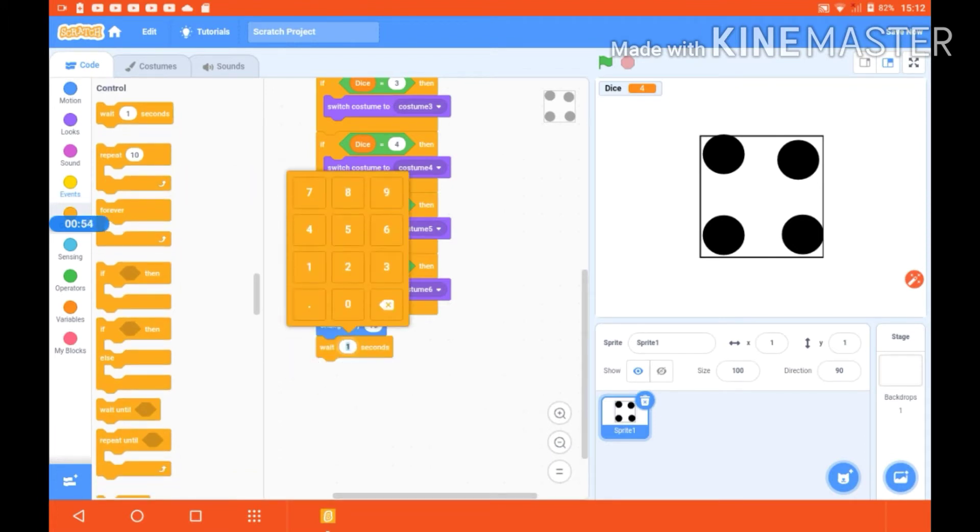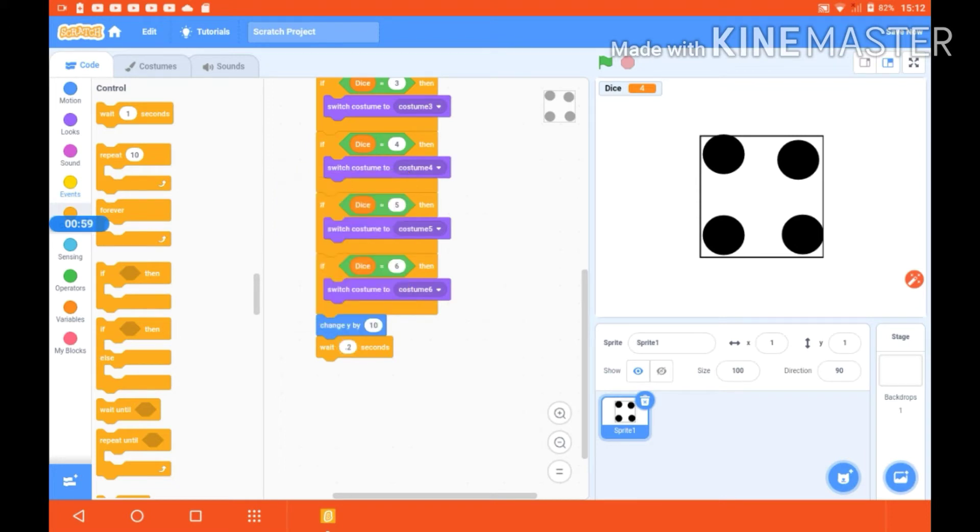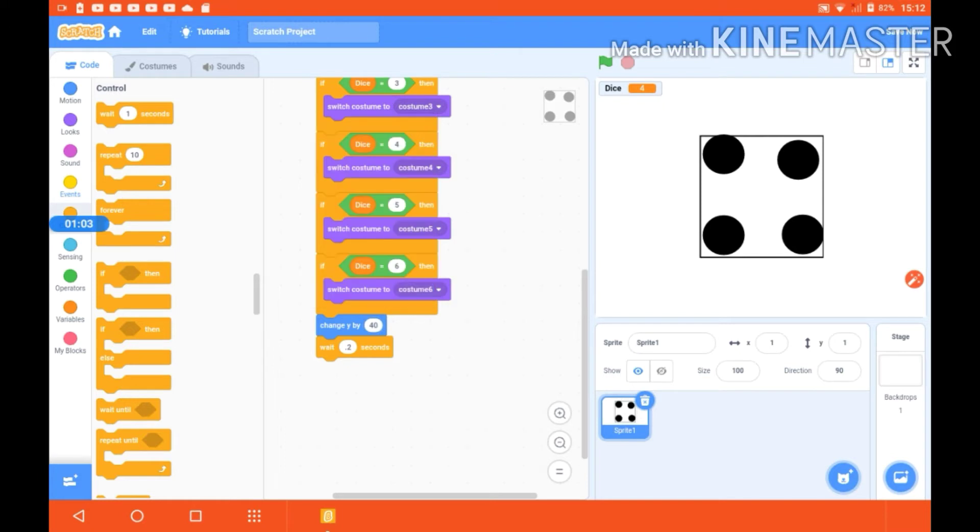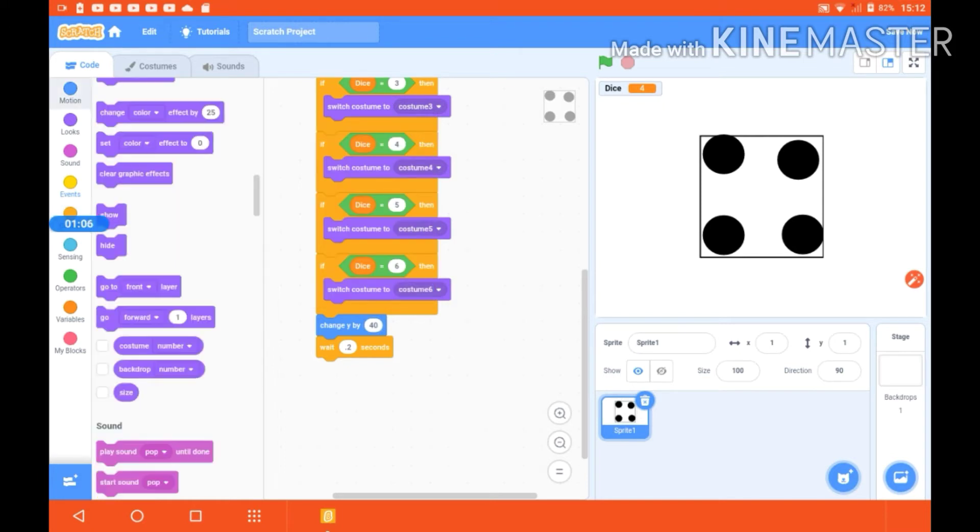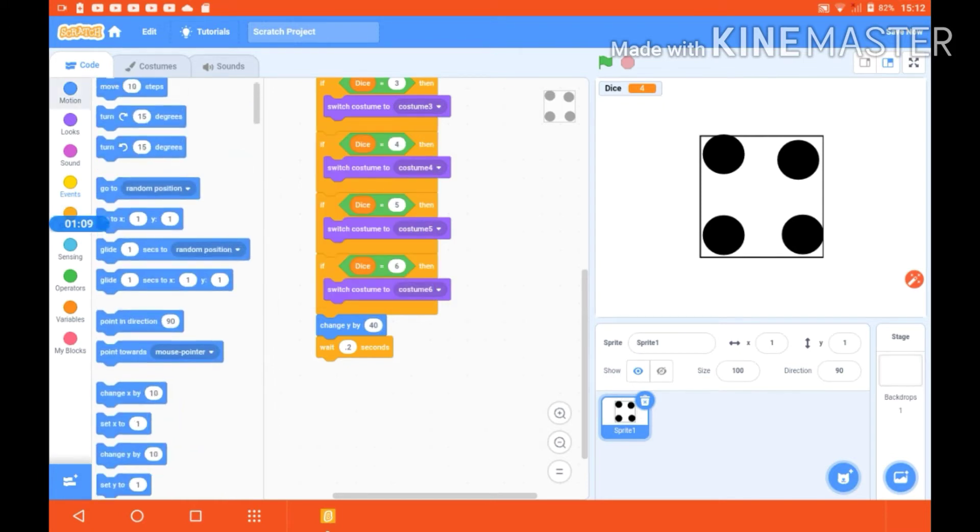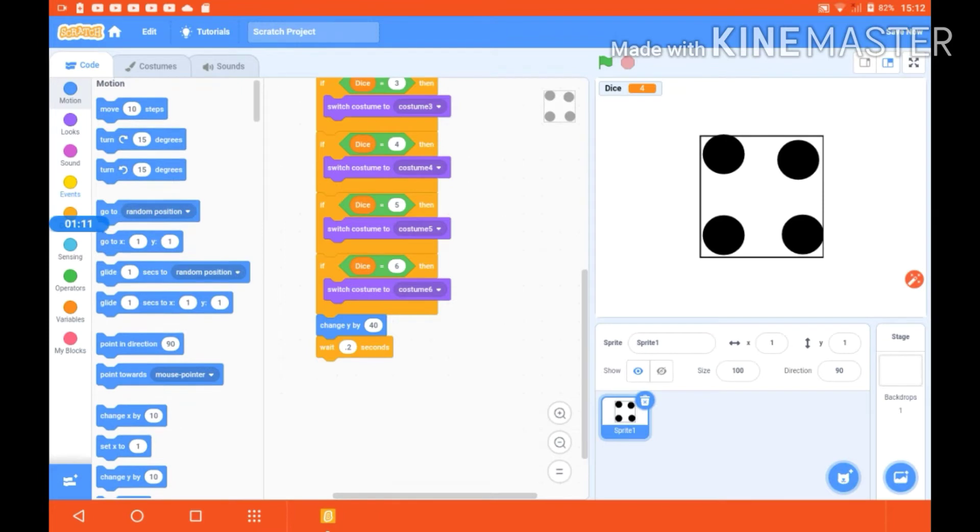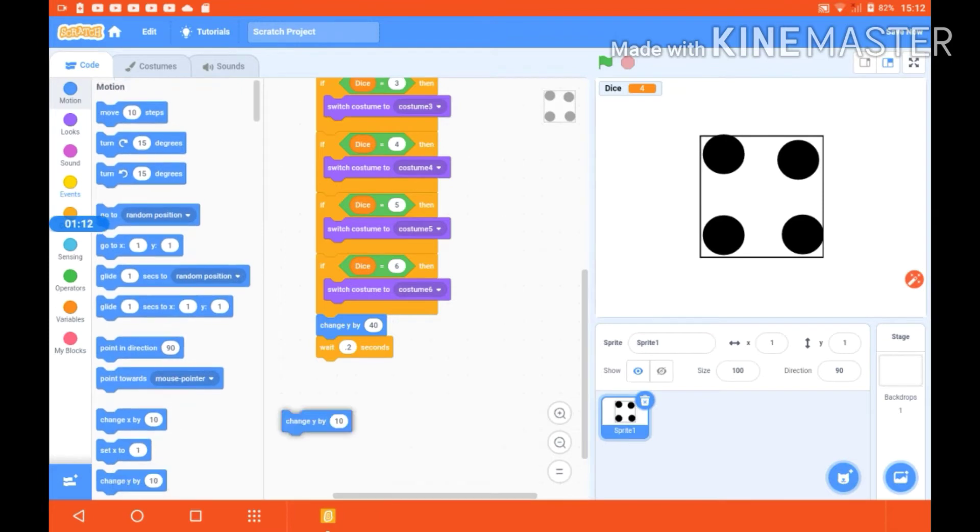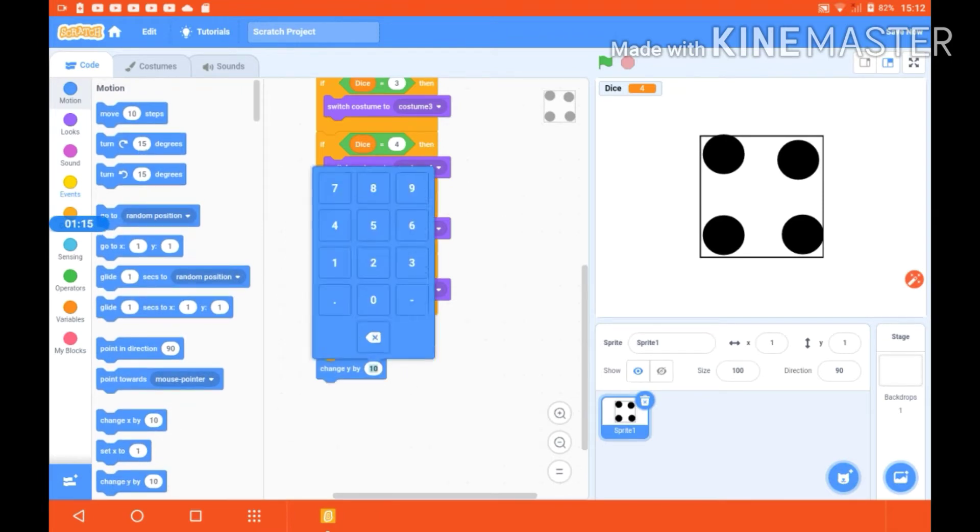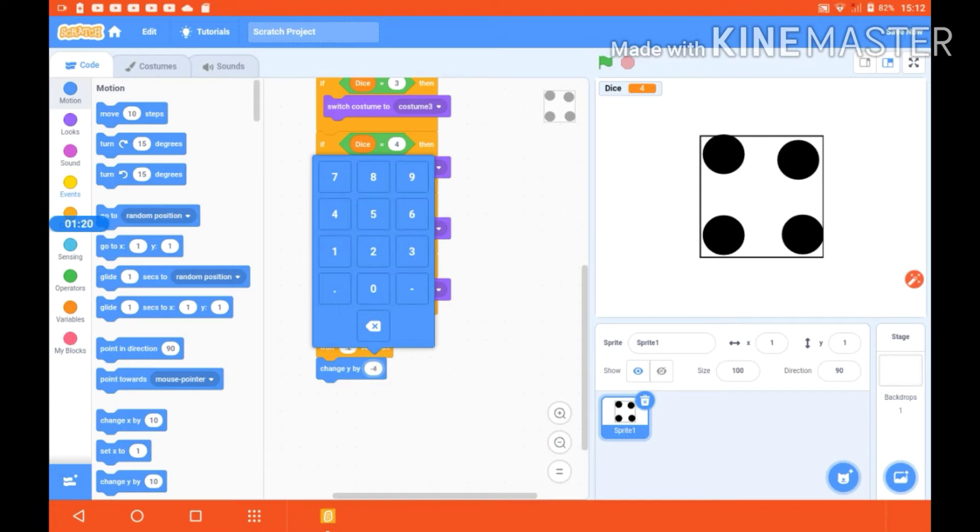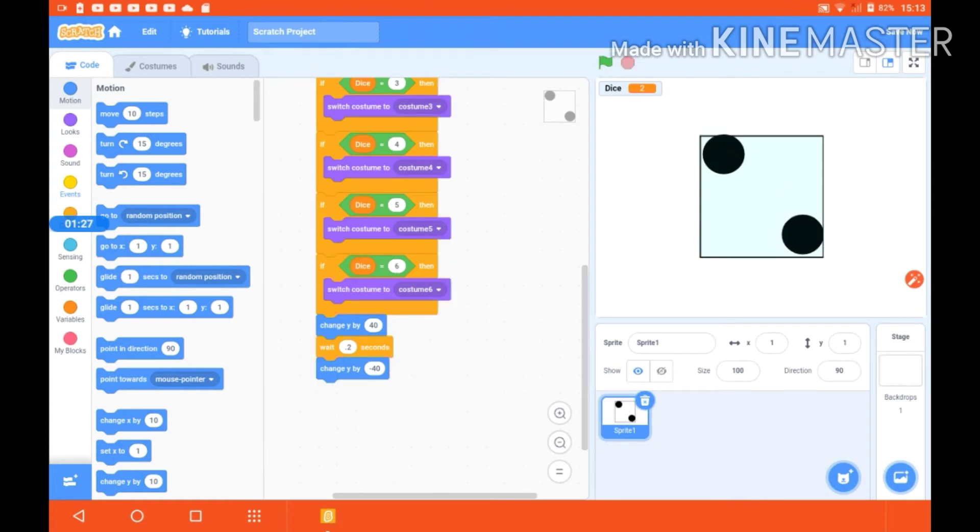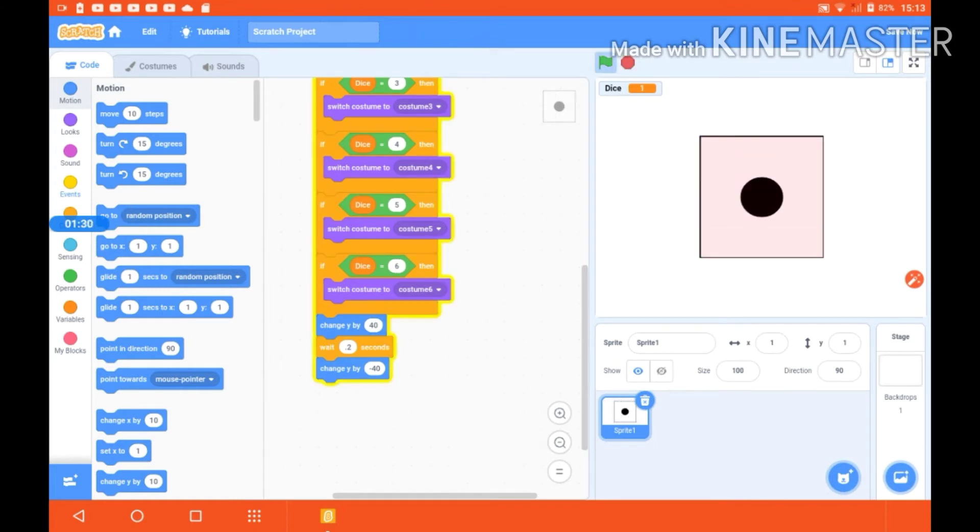Now I'm making it 40. Let's take one more change y by so that it could come down. Change y by minus 40 and then playing this. It is like this, okay.